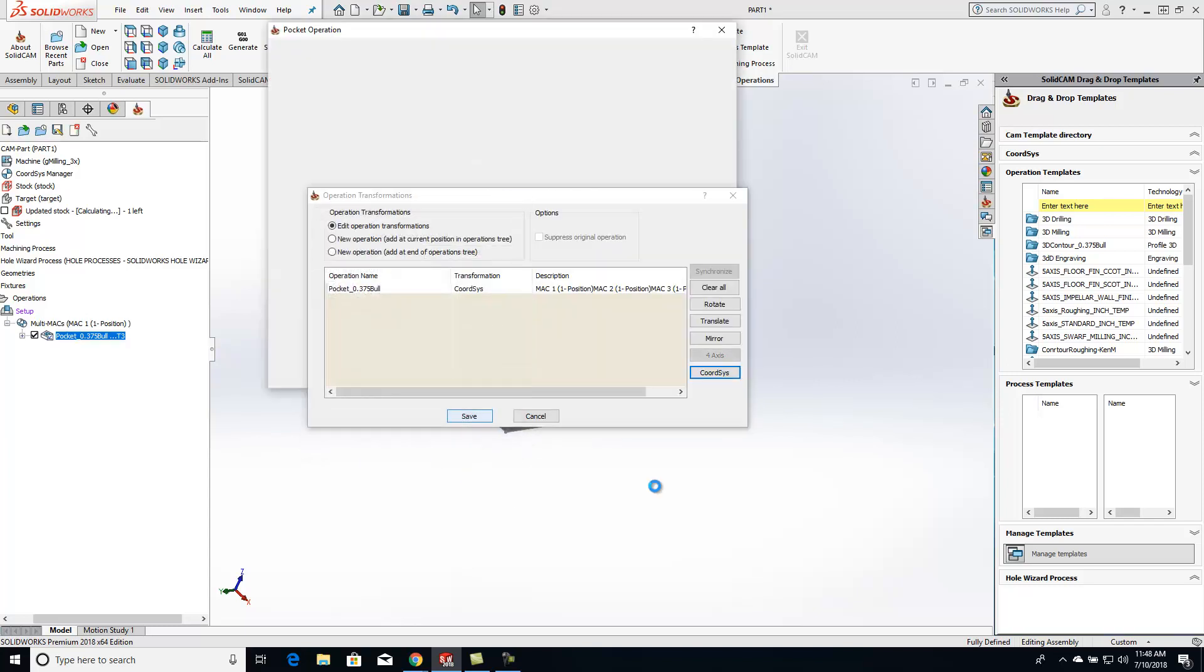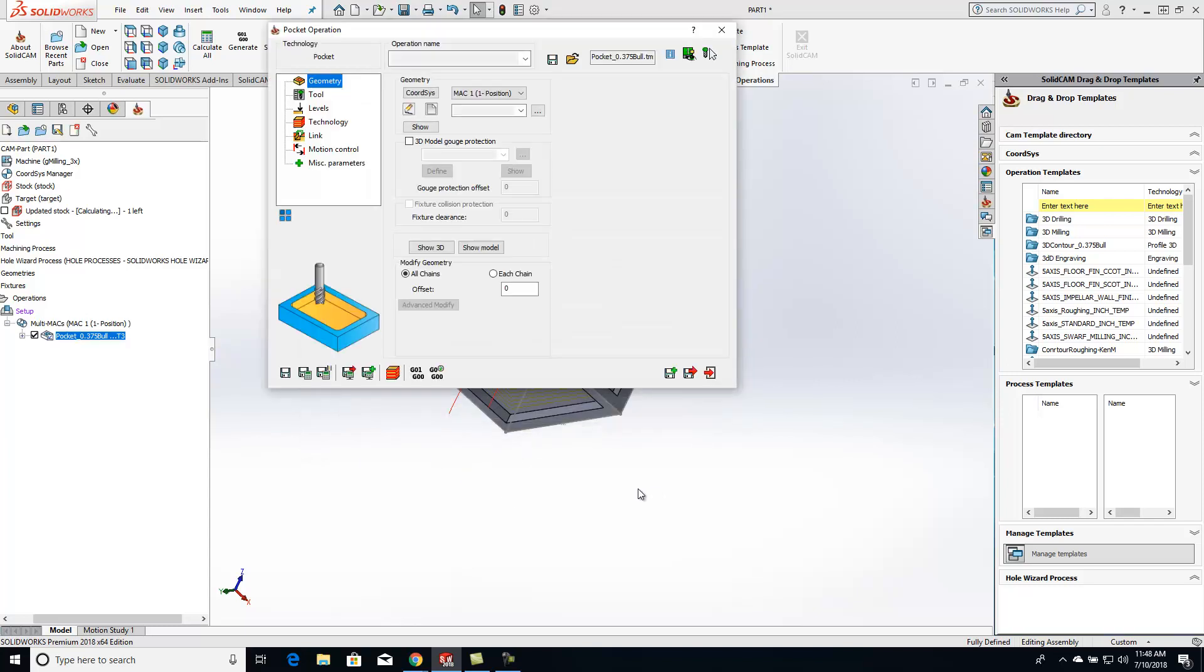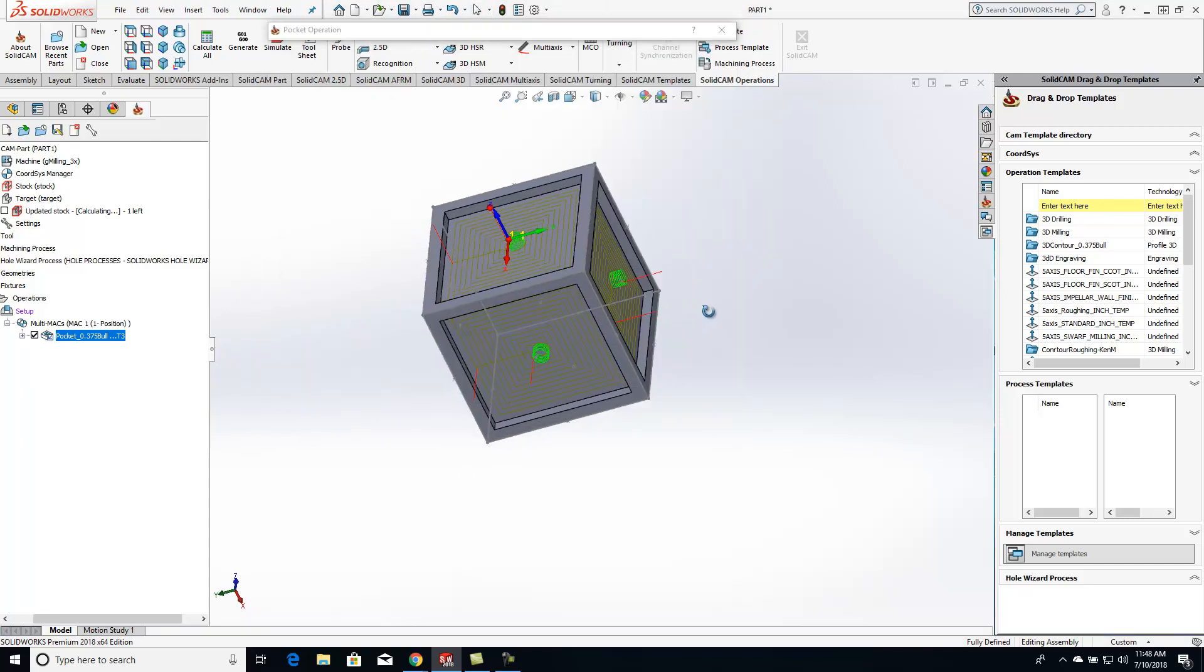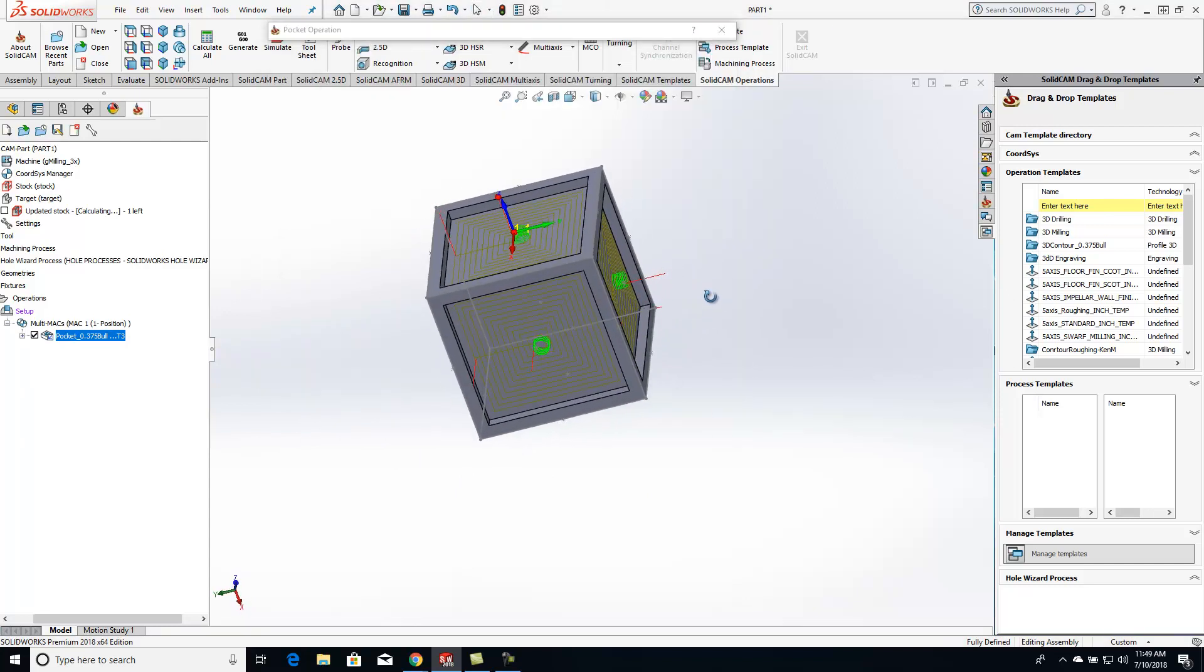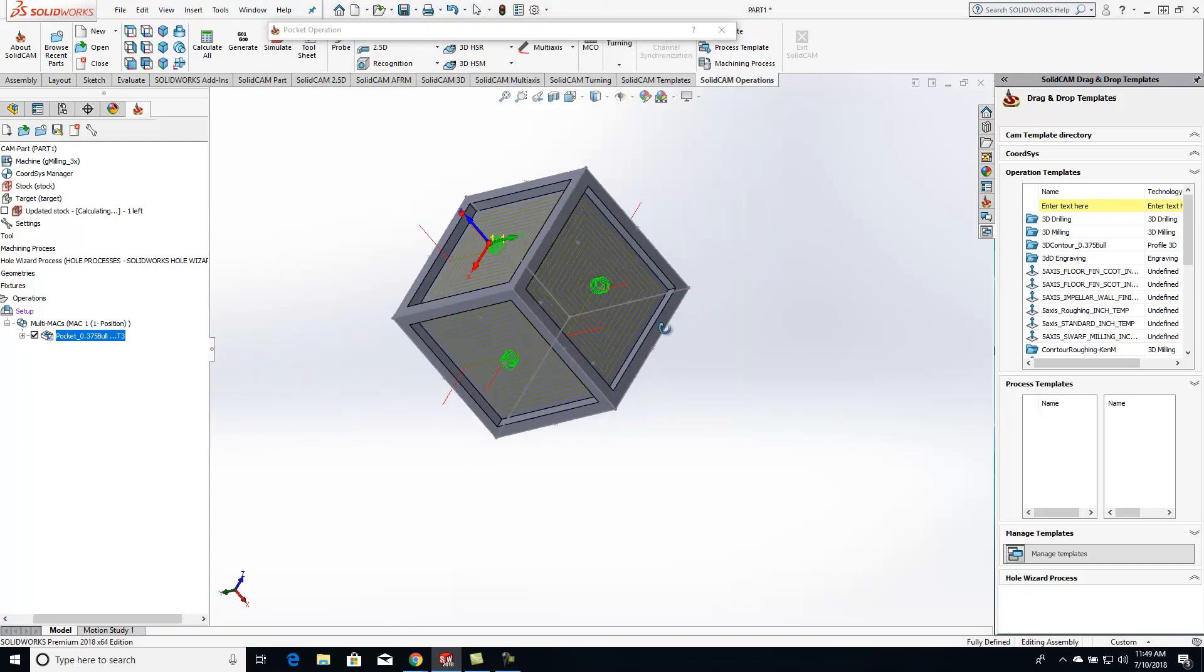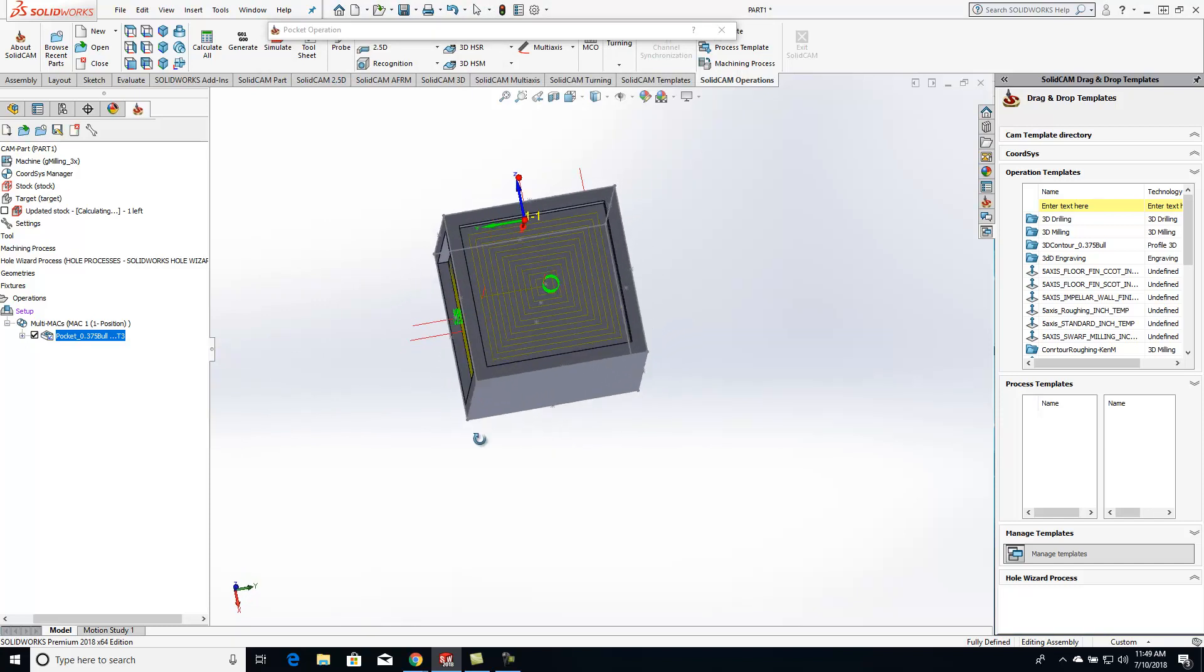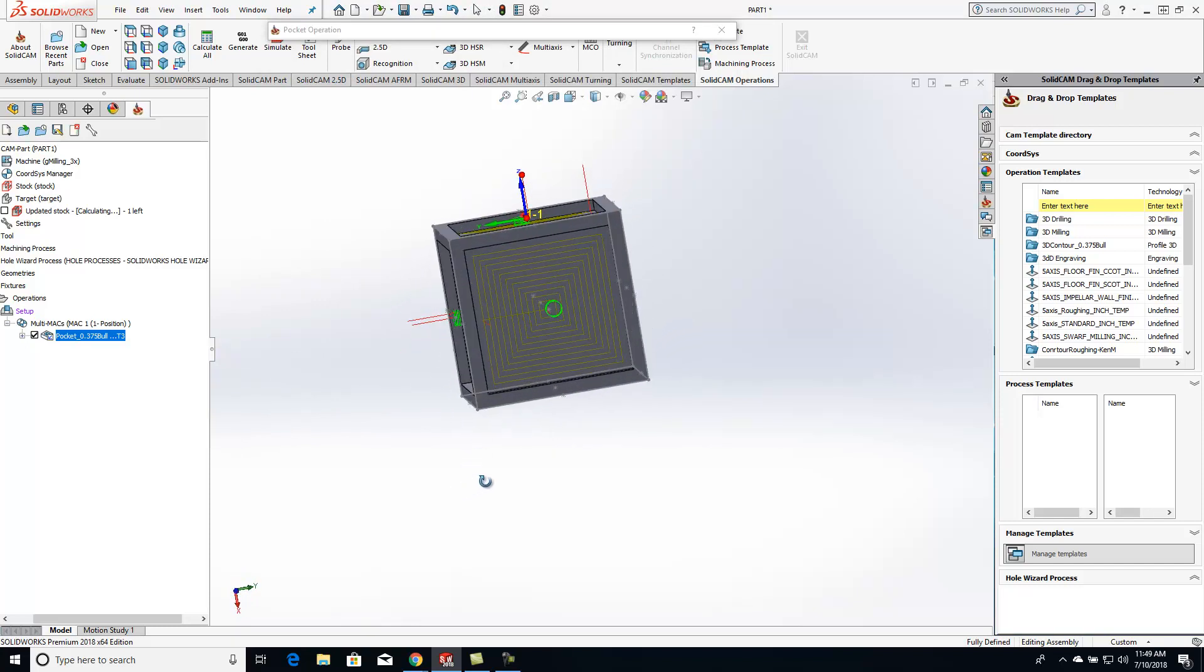Hit OK. Hit save. And now you'll see that it automatically put that exact same toolpath on there for all the different coordinate systems.